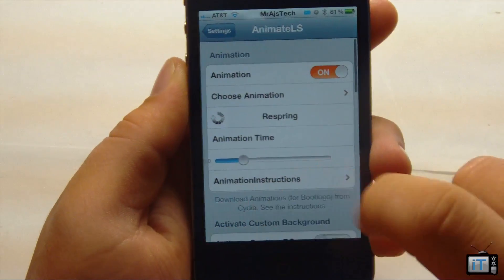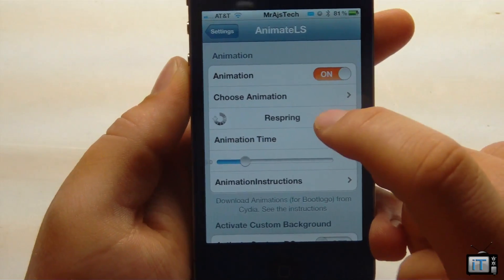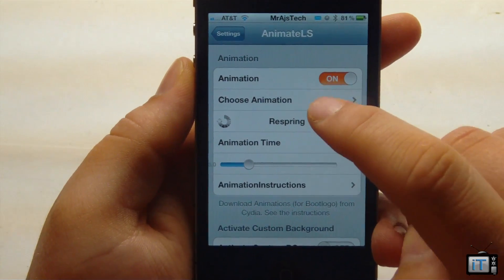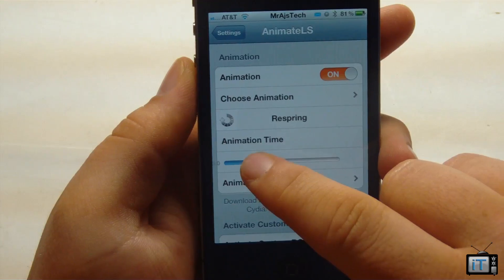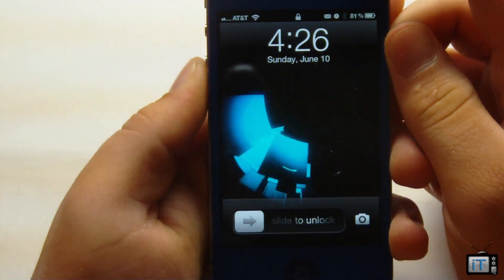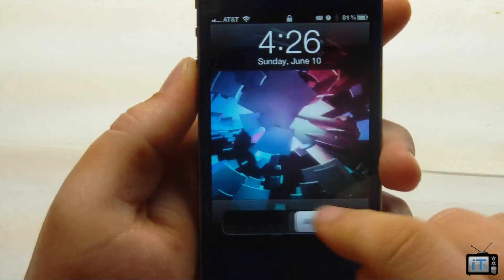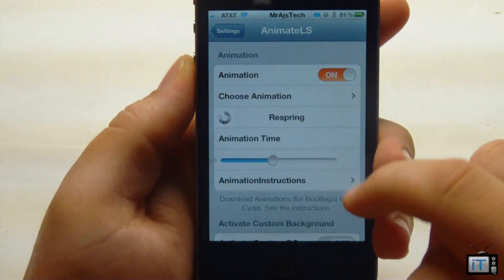None of these settings require a respring besides choosing a different animation. You can also set the animation time — if I want to slow this animation down I can go ahead and do that by just simply sliding this bar.